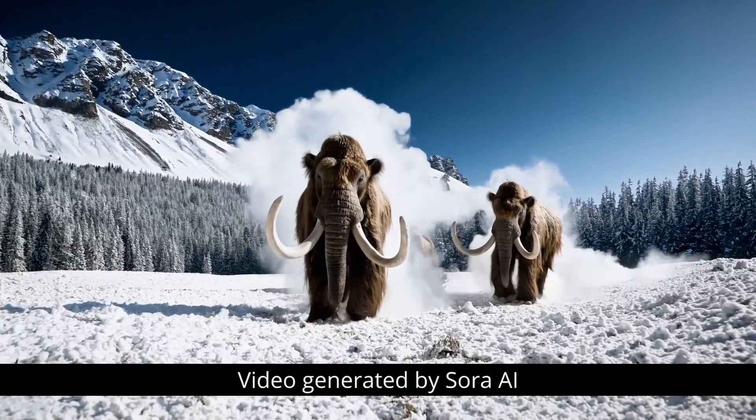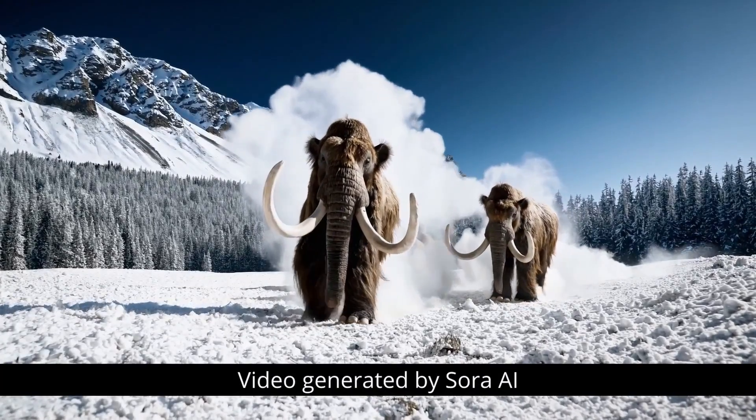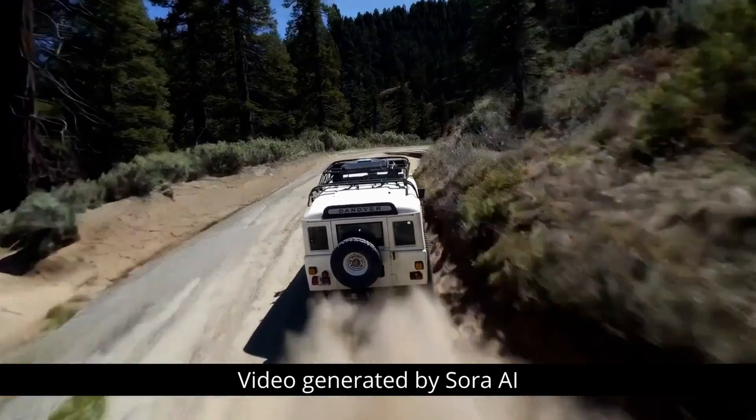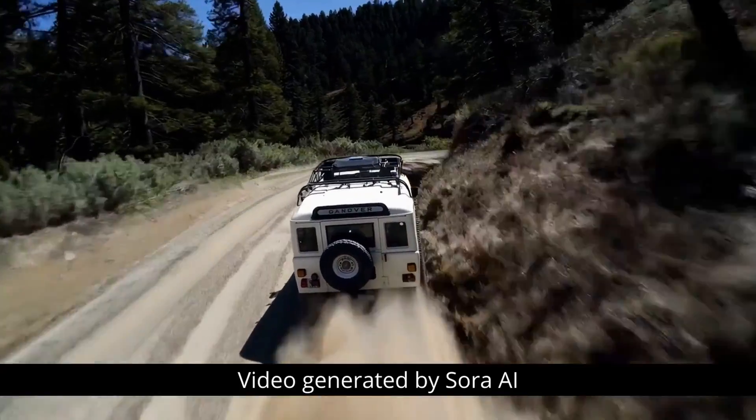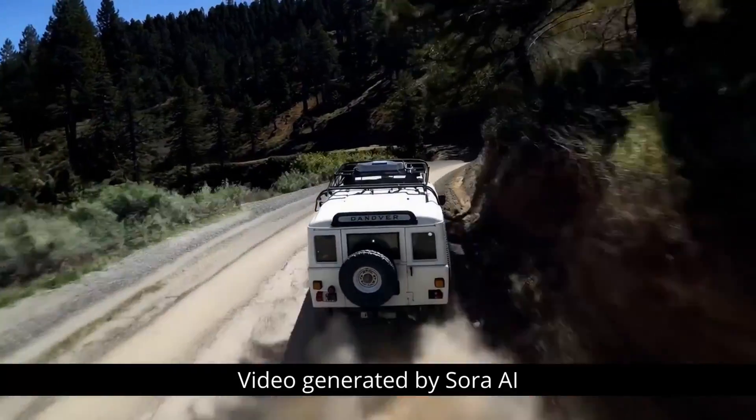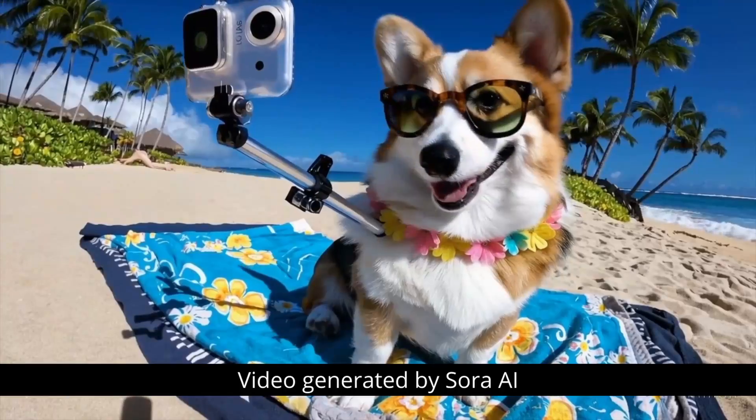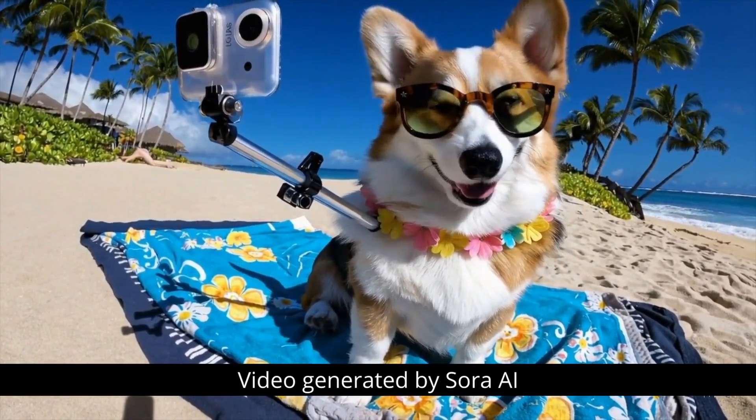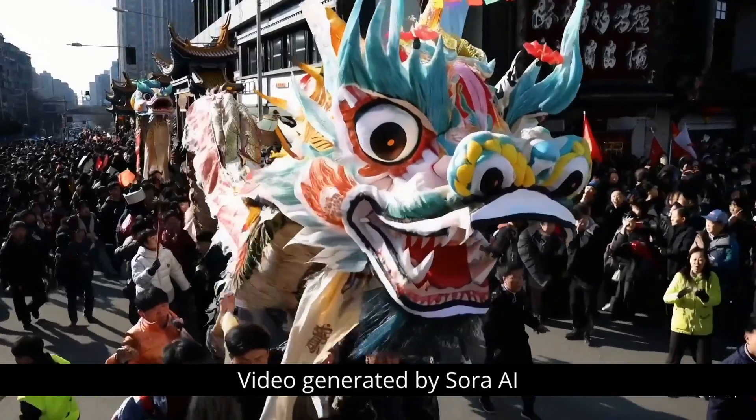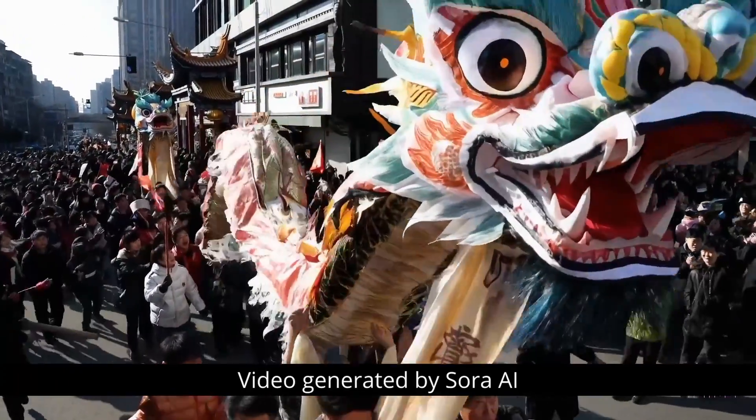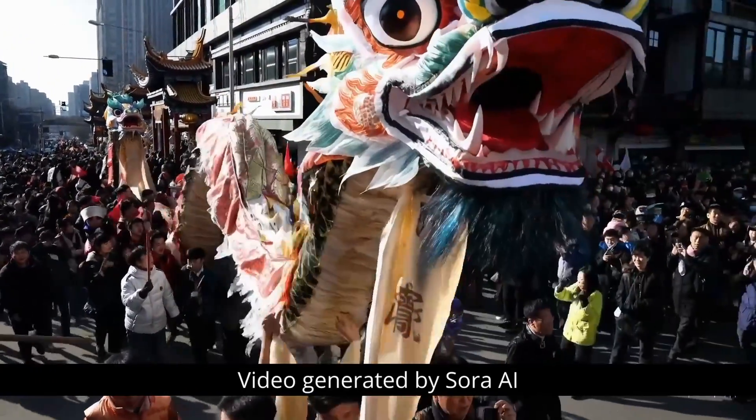Today, we're diving into the fascinating world of Sora AI, a groundbreaking video generation technology created by OpenAI. Sora AI is not just any ordinary AI. It's a cutting-edge tool that's revolutionizing how we create videos.